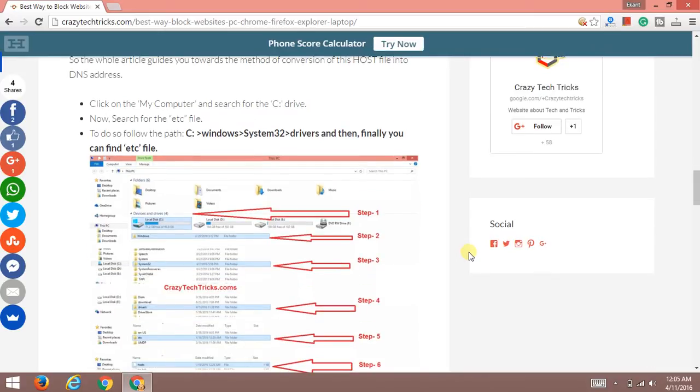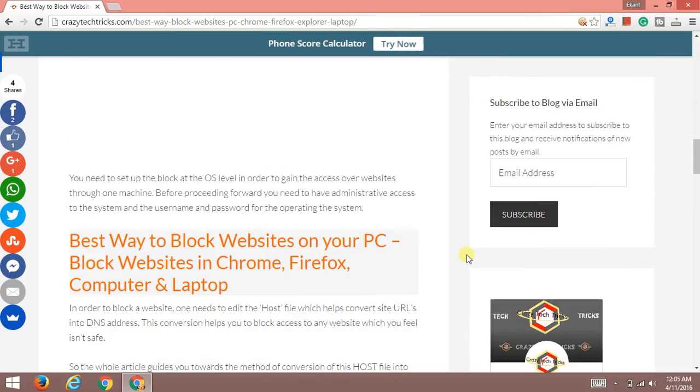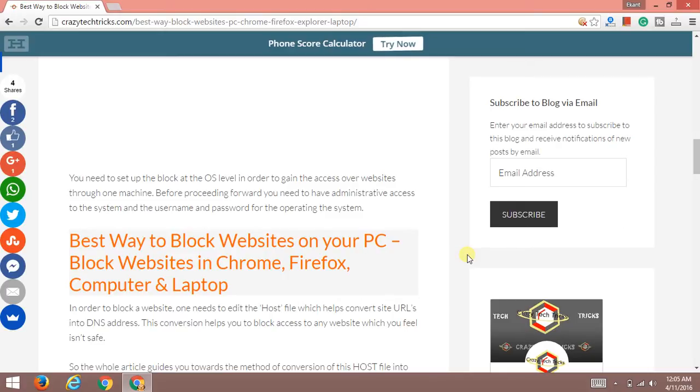This trick will be working in Windows 7, XP, 10, 8, and 8.1. Step by step I'll guide you how you can easily block all these websites from your computer just by writing the name of that specific website.